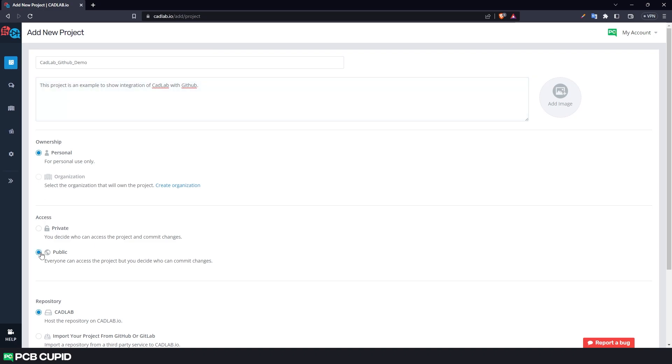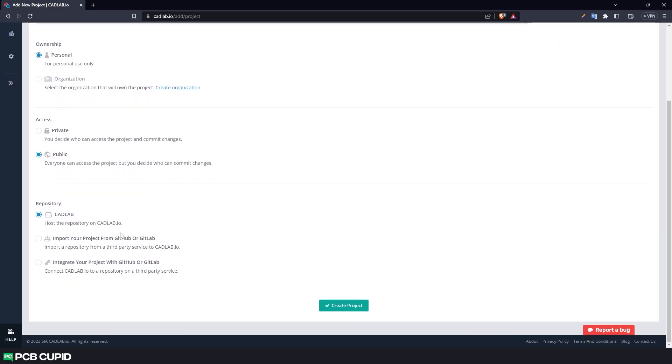Unfortunately, on the free version of Cadlab we have a very limited number of private projects, but it can be upgraded with a paid version. Now finally for the repository, I'll skip the first two options and select this because I have already hosted the project on GitHub.